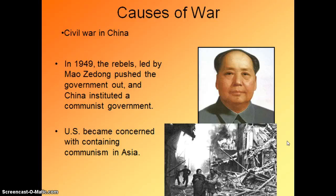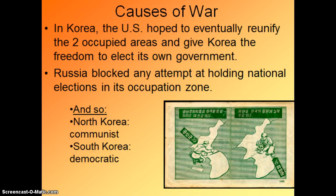When this happens, the United States becomes very concerned because, if you remember, we have containment theory, and we are afraid that if communism is spreading to China, what's to stop it from spreading to South Korea? Our goal in Korea was ultimately to reunify North and South and give Korea the freedom to elect its own government — obviously hoping they would elect a democratic form of government. Russia, or the Soviet Union, says no. So there is an election in the South, but there is no election in the North. By 1949, North Korea is communist and South Korea is democratic, but that's not a war yet.